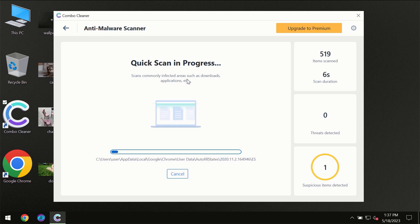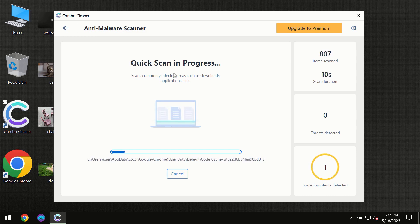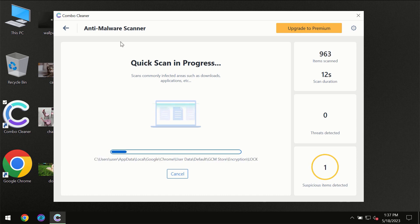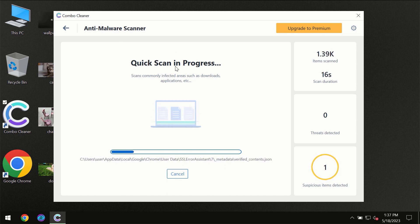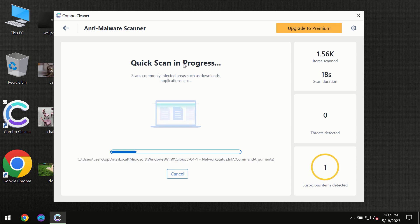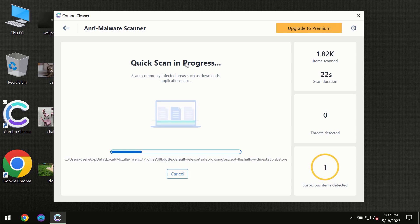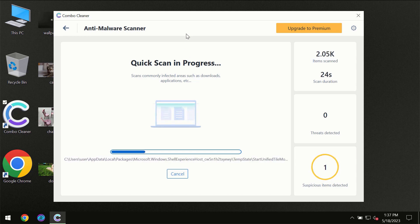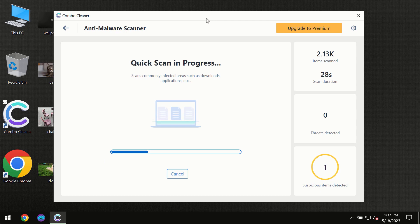But most likely, of course, the program should first of all update its anti-malware database, which is definitely essential for proper detection and removal of any malware. So don't skip that important step if ComboCleaner suggests you to update its anti-virus database.